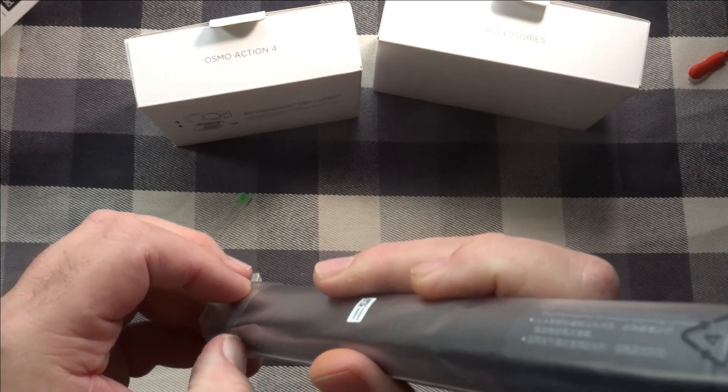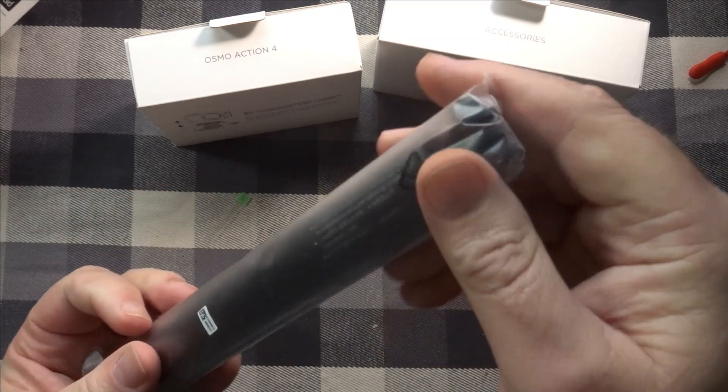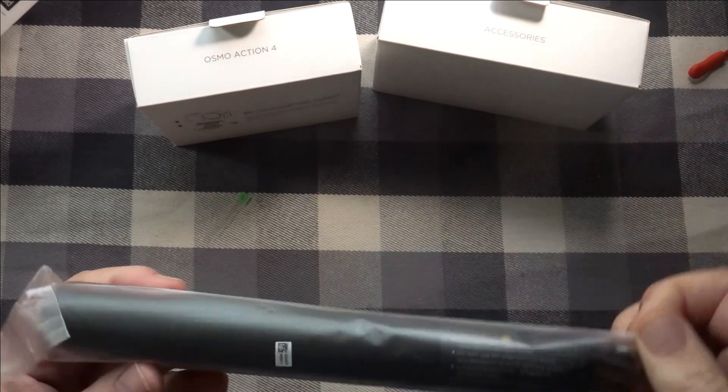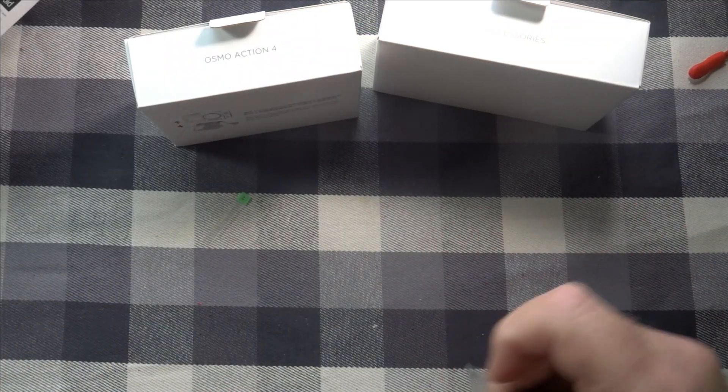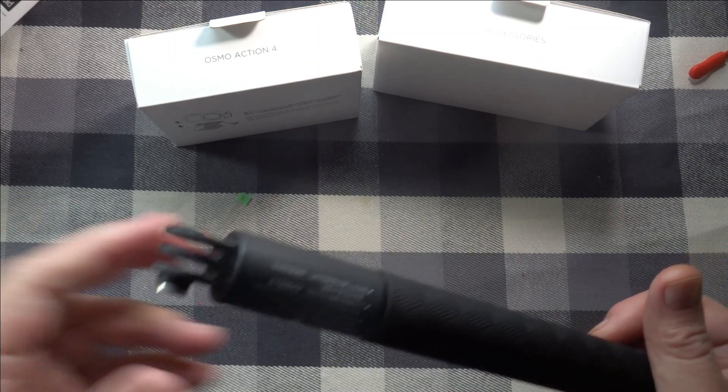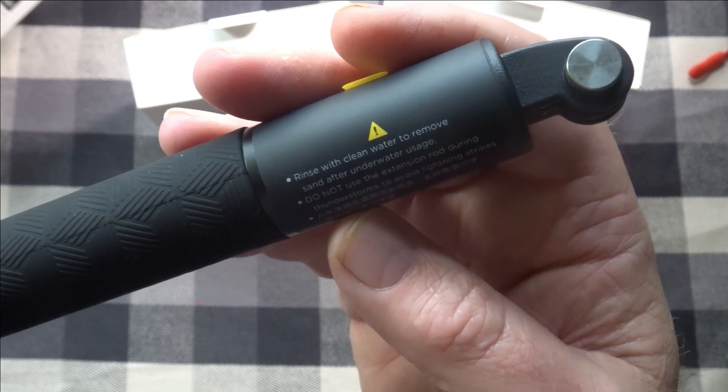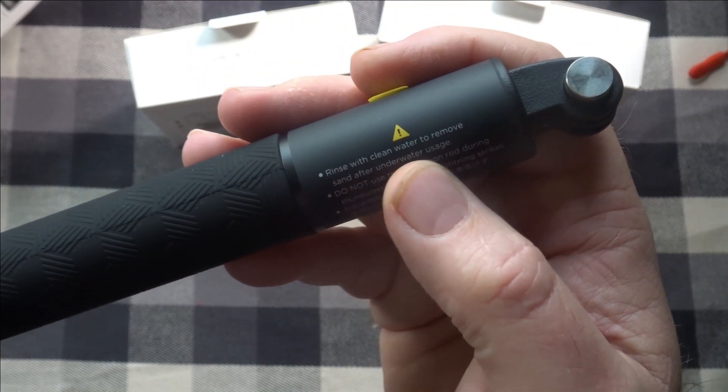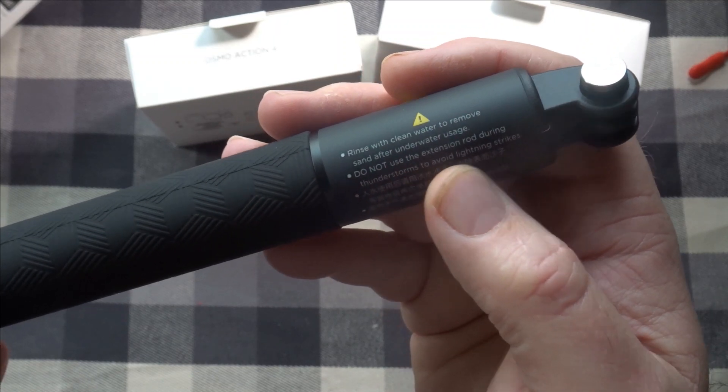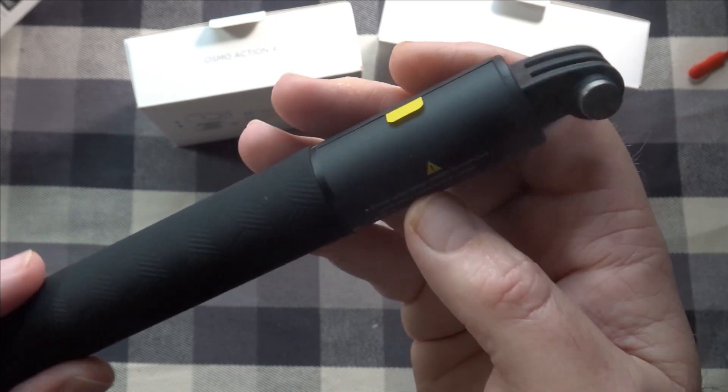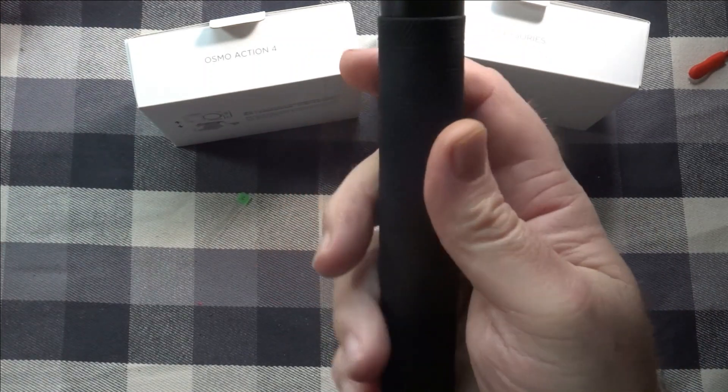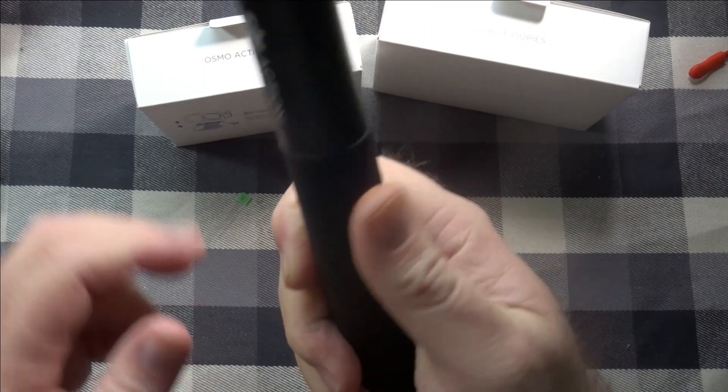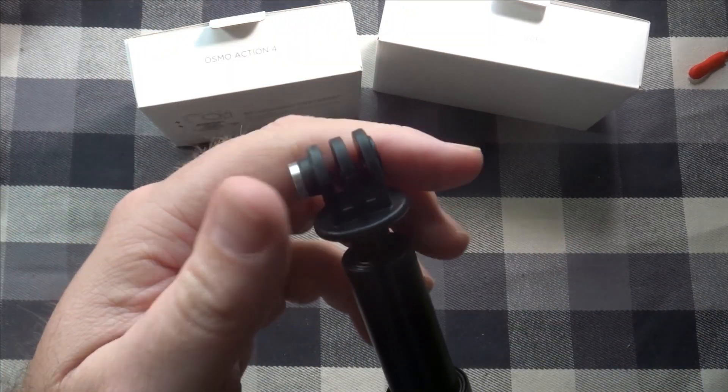Open this thing up. I'm not sure if I'm going to use this or use another extendable little tripod I have, but this thing extends up pretty far. Warning right there, rinse with clean water, remove sand after underwater usage, do not use the extension rod during thunderstorms to avoid lightning strikes. Got a nice rubber grippy rubber handle on this and has the finger mount up here.